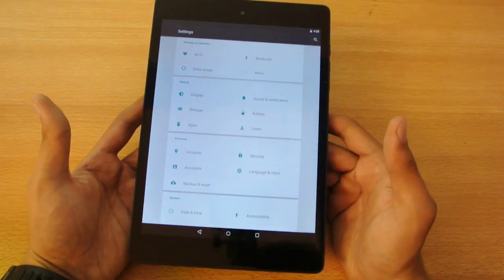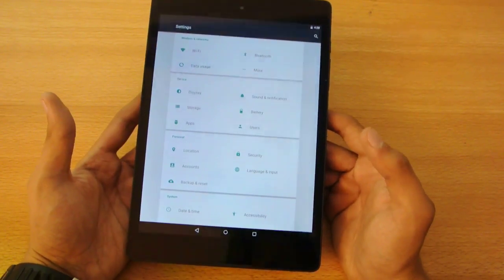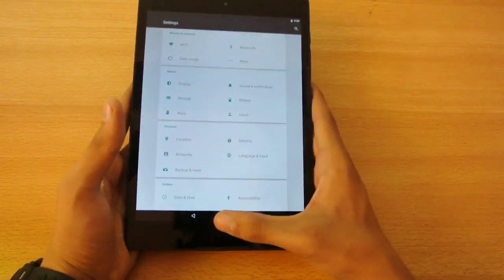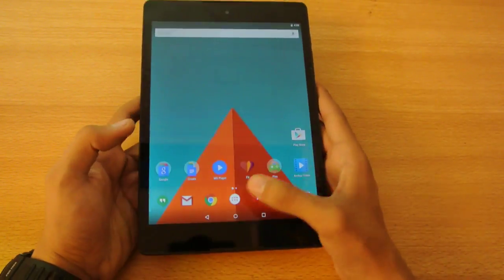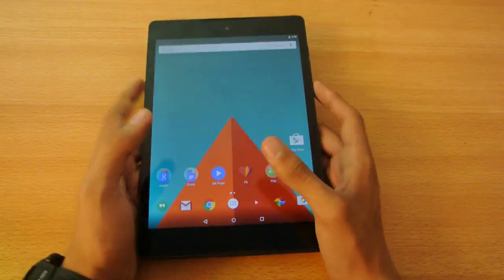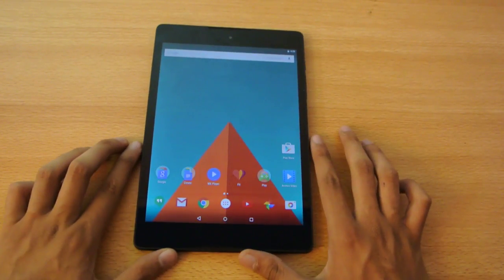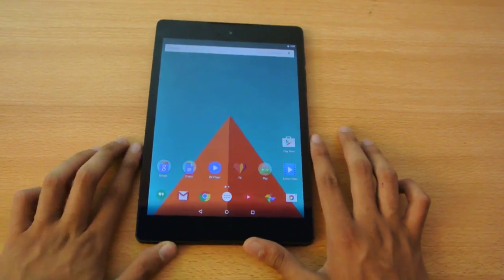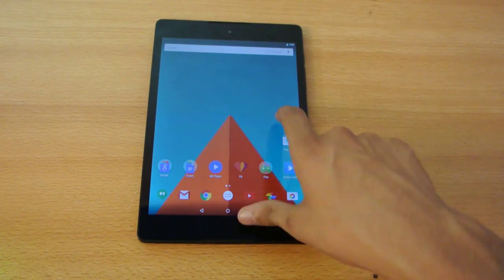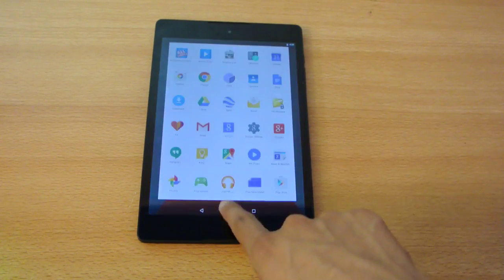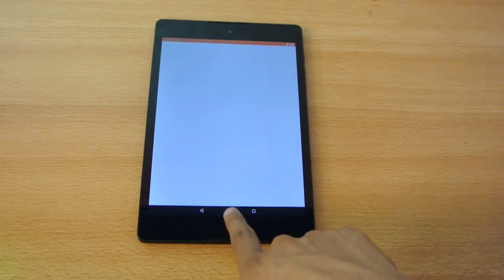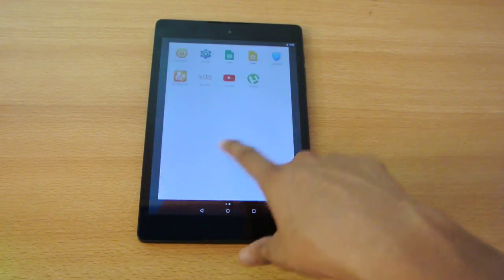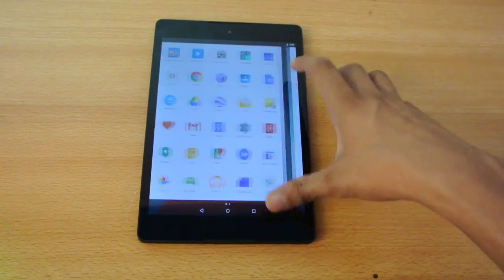But a lot of things have improved in terms of performance, especially apps opening and stuff like that. All in all, a lot has been improved - speed and everything. You can see it's really responsive.